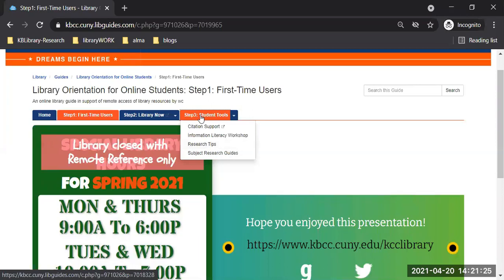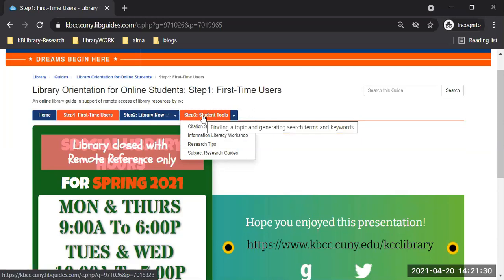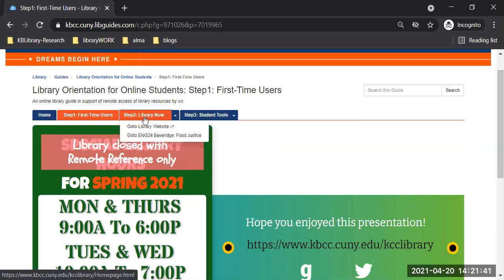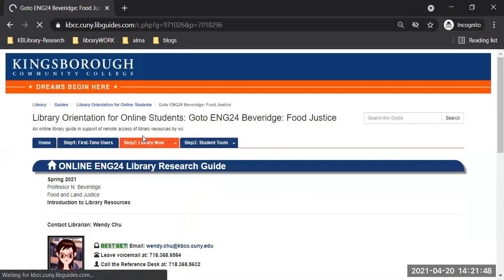On your own, explore a little bit more. I'm not going to be able to get to that, but if you have questions about step three later, drop me an email. So let's come back to step two — go to English 24, Beveridge — and here is the class page.